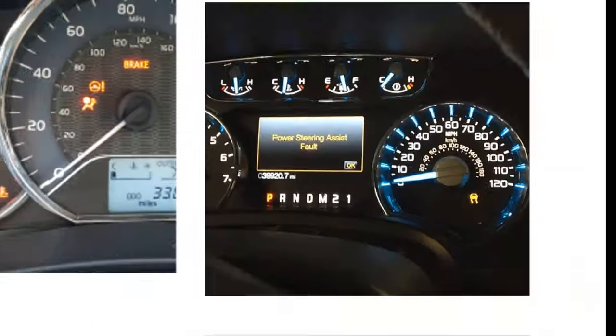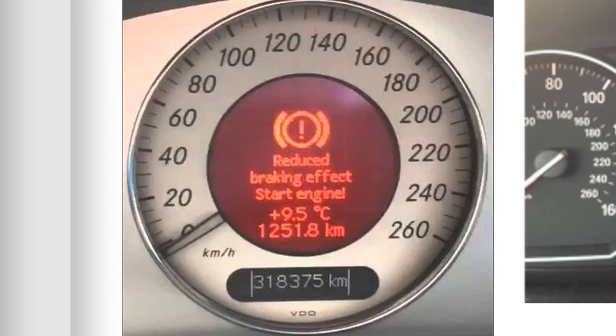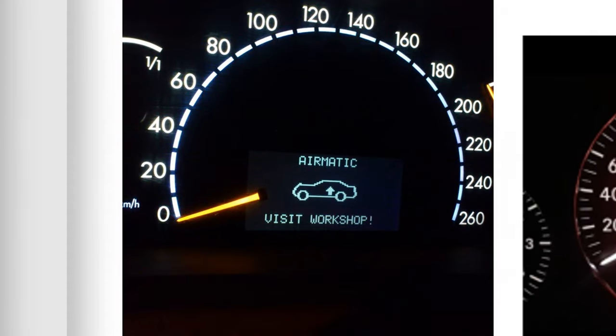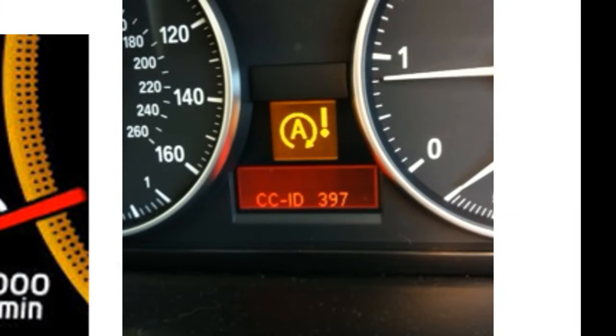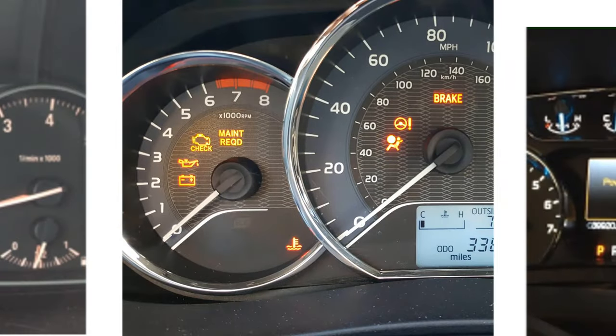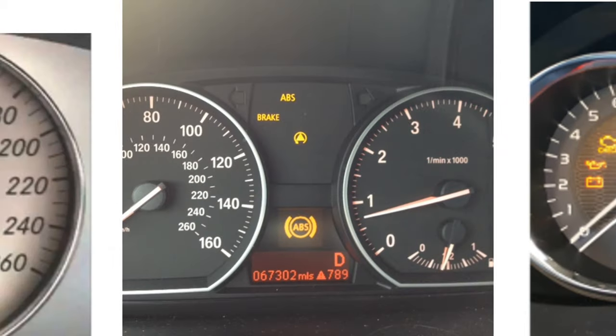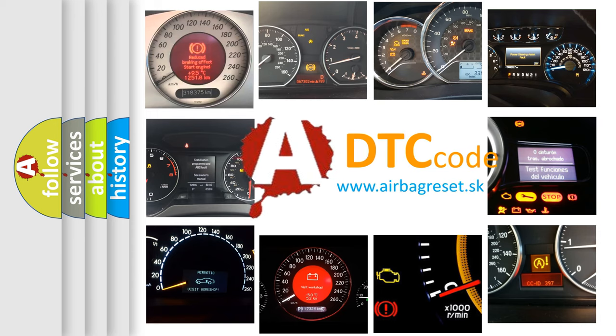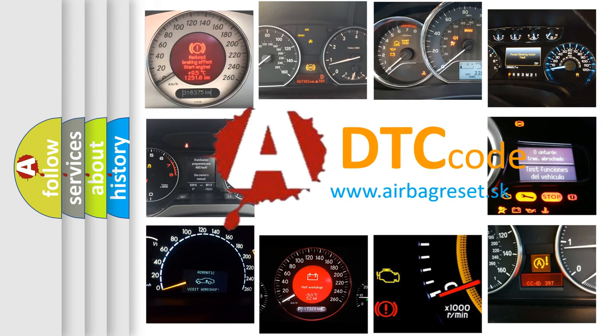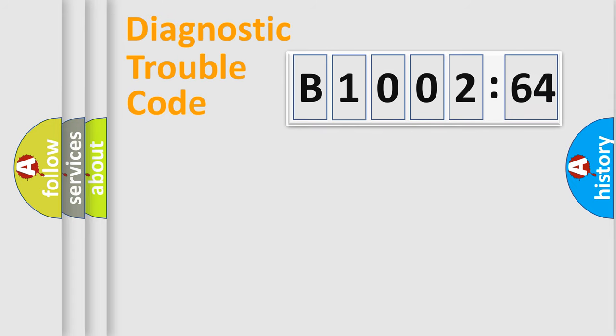Welcome to this video. Are you interested in why your vehicle diagnosis displays B1002-64? How is the error code interpreted by the vehicle? What does B1002-64 mean, or how to correct this fault? Today we will find answers to these questions together.